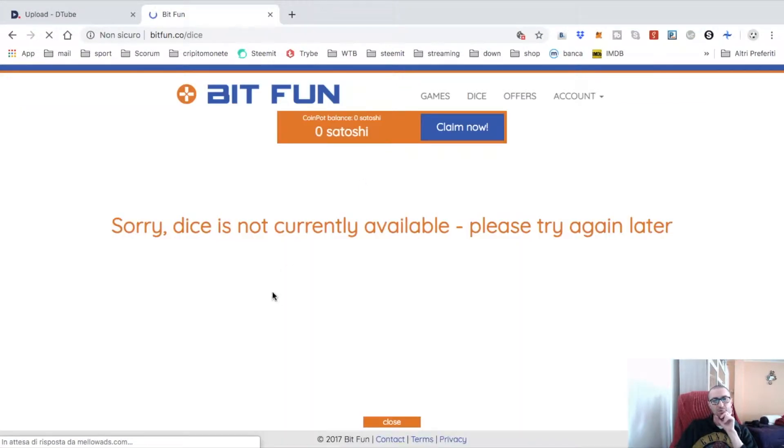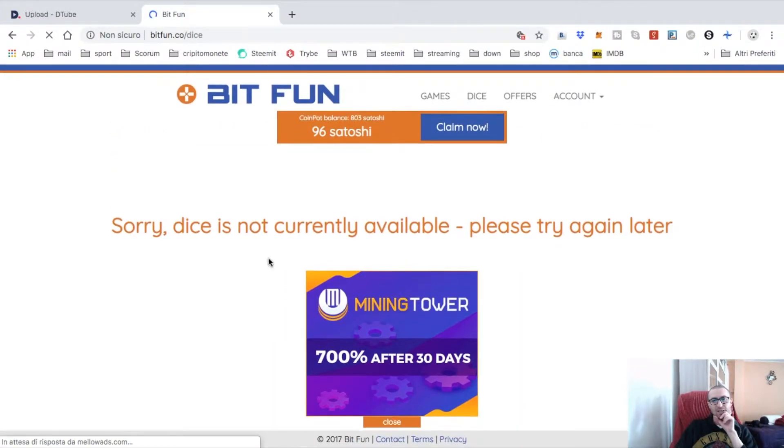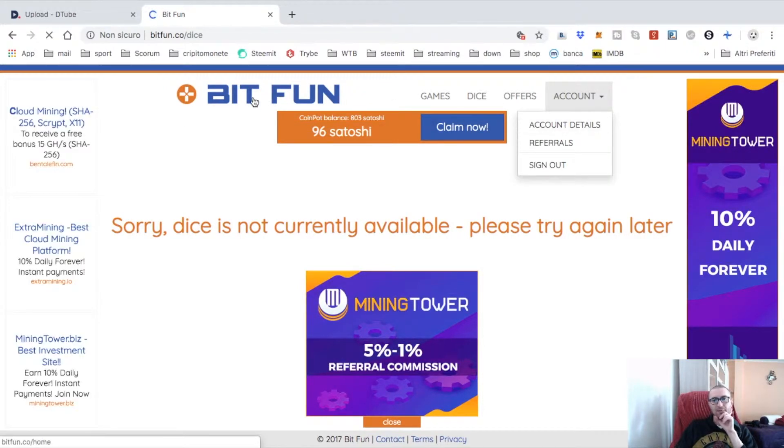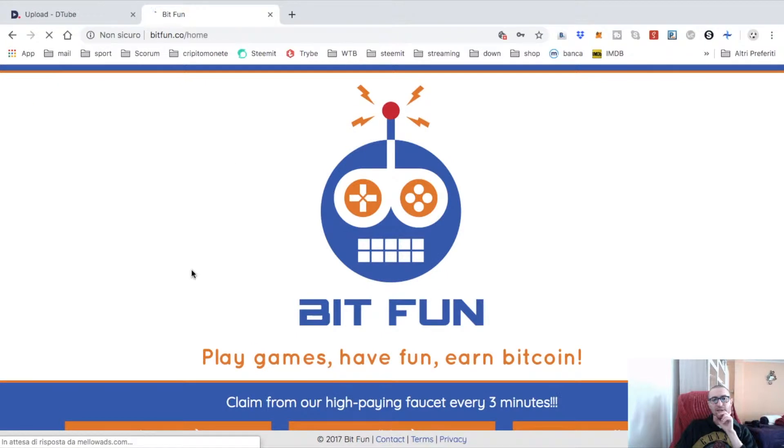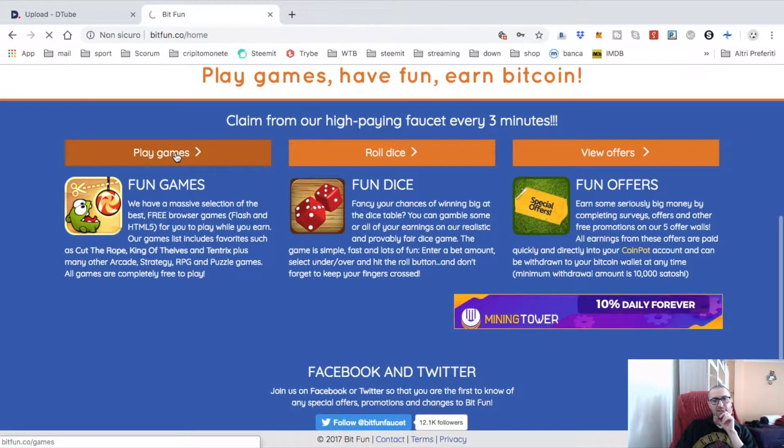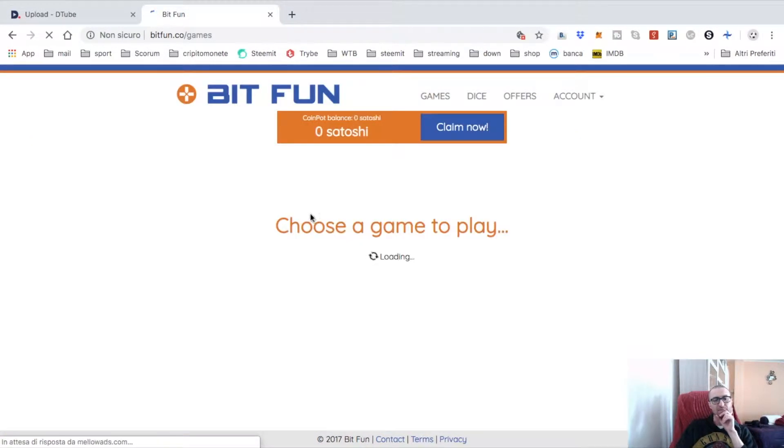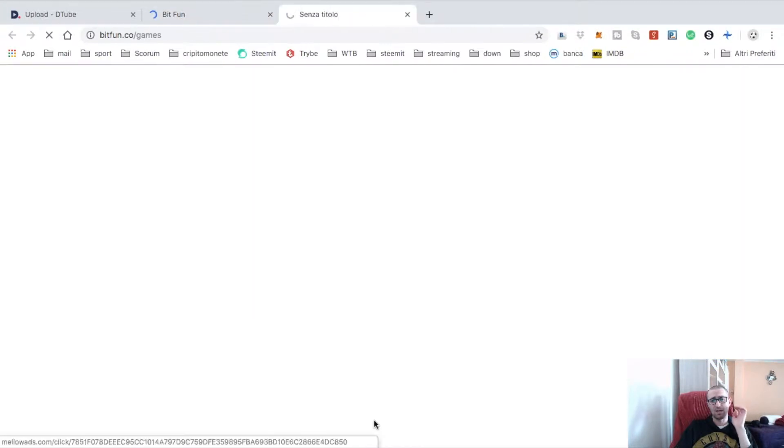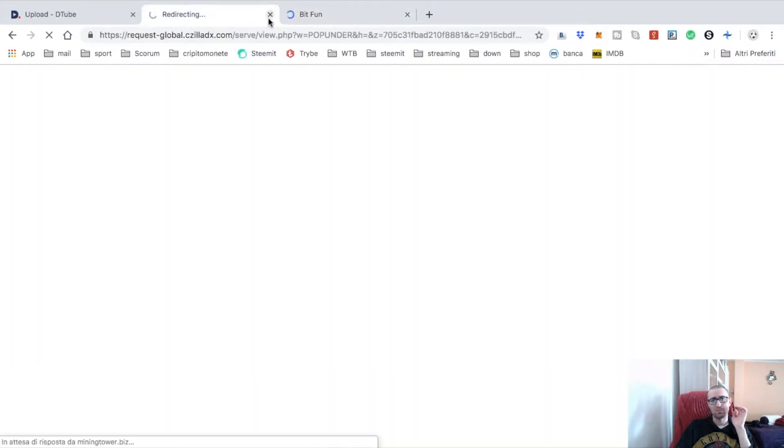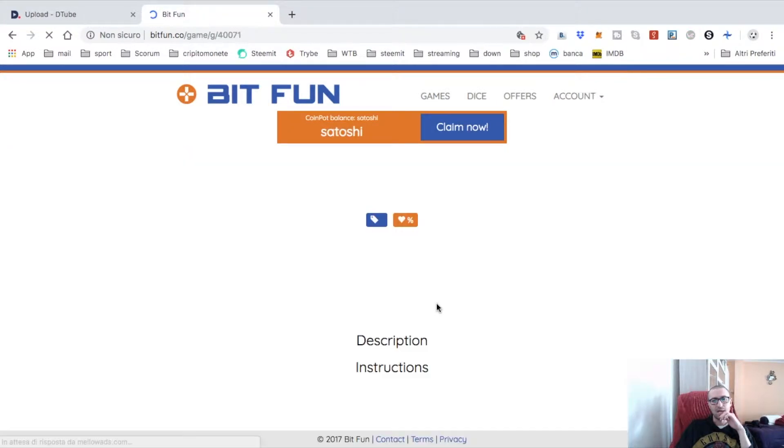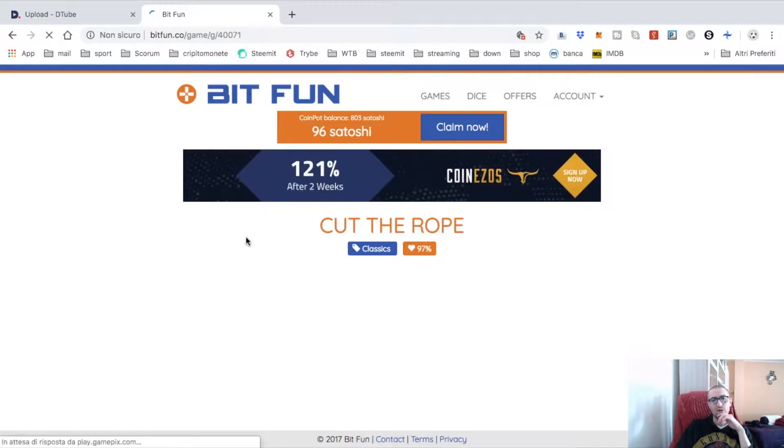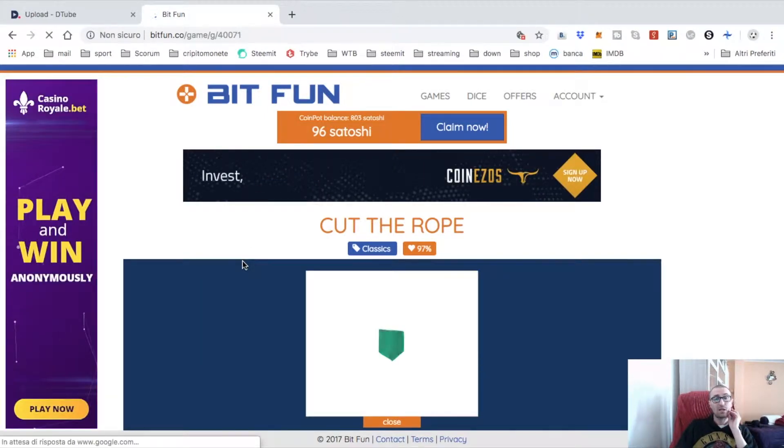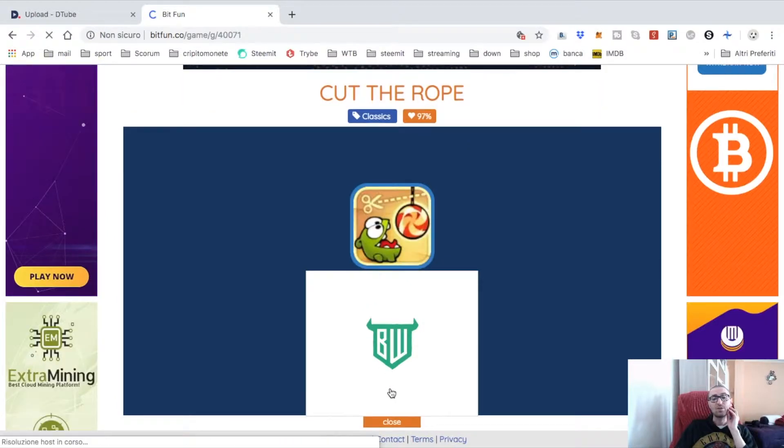Roll dice is not currently available, so let's go to another game. Let's go to Play Games. You can earn satoshi without doing nothing, but it's better to play. They're redirecting with some advertising.